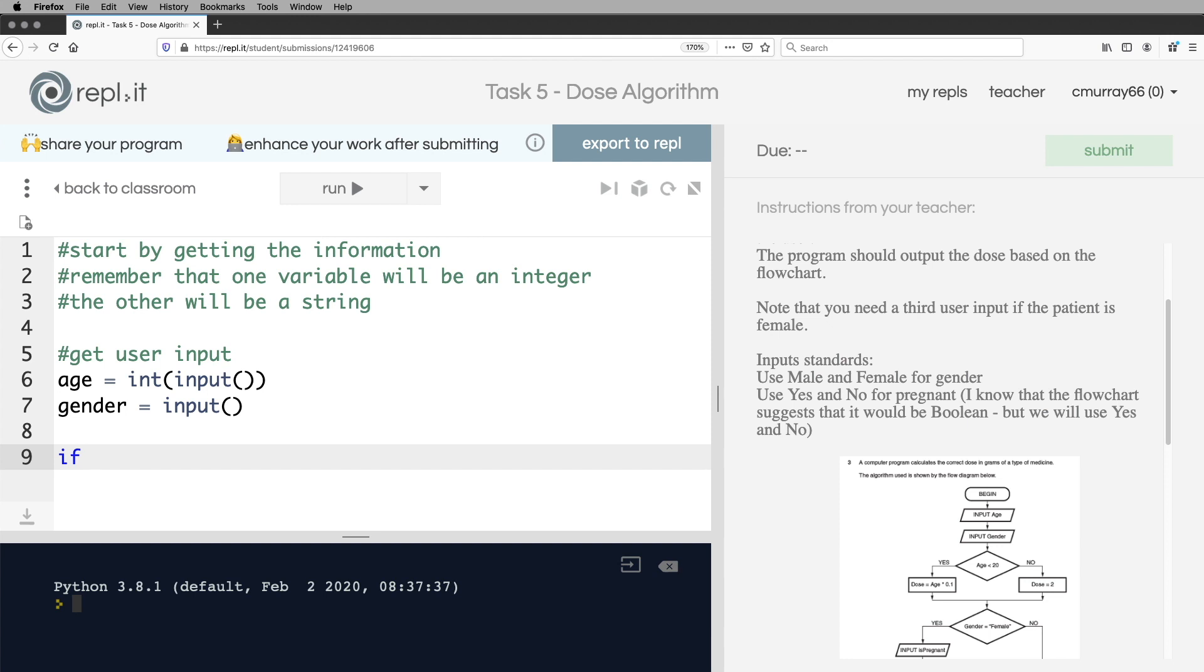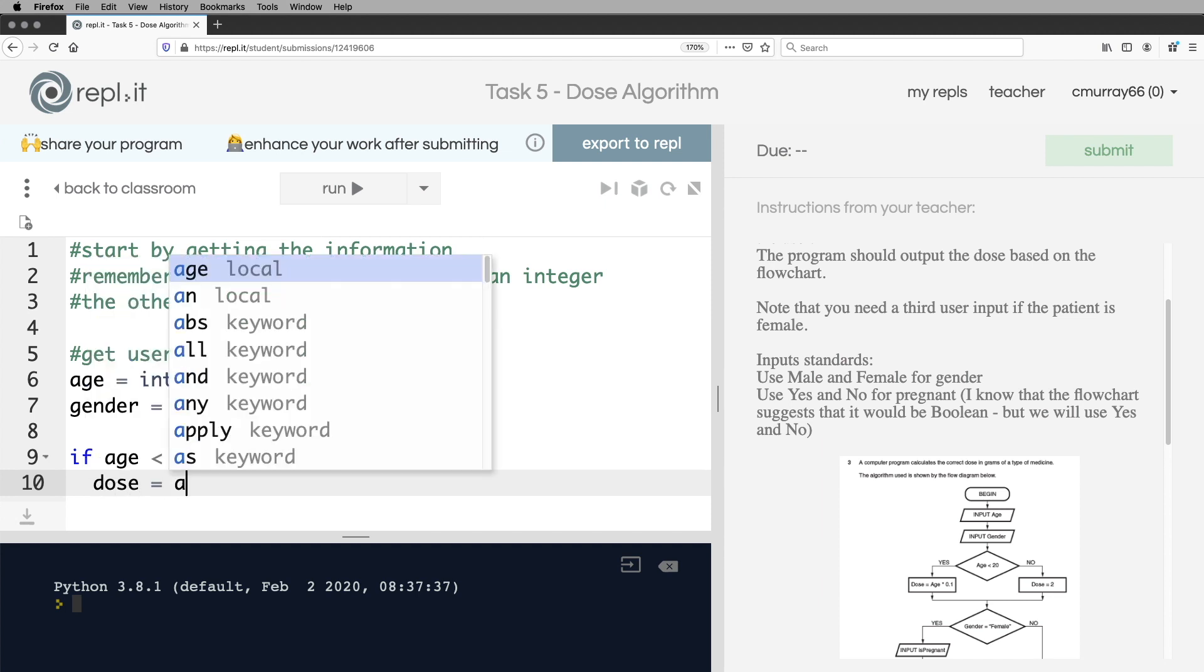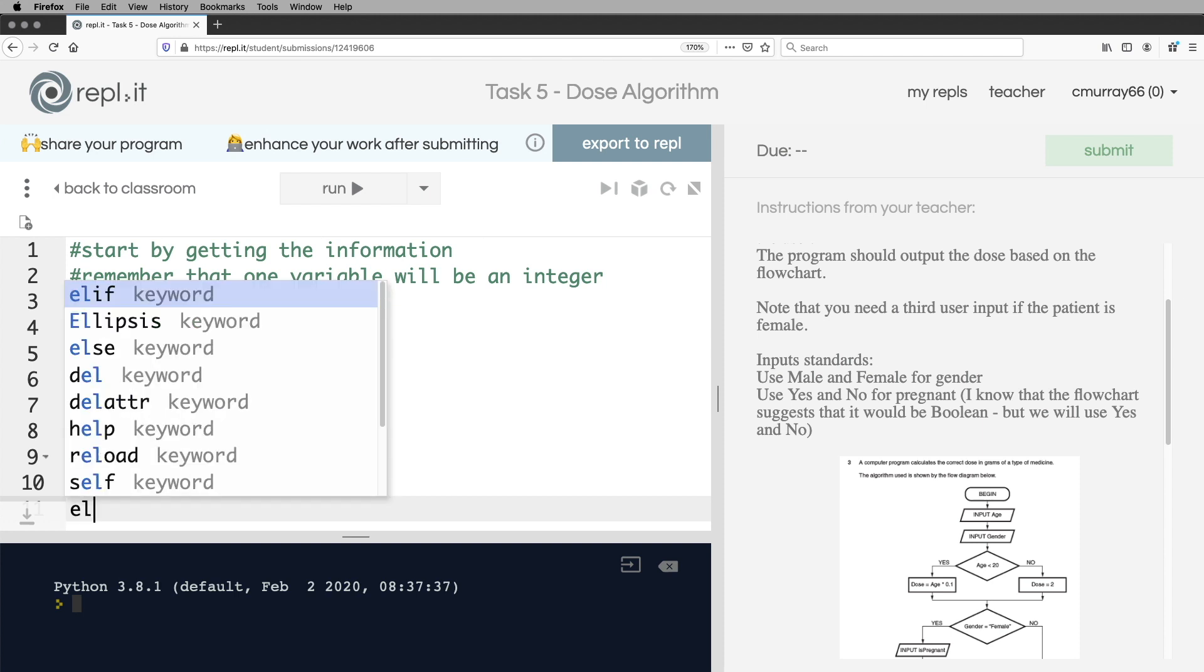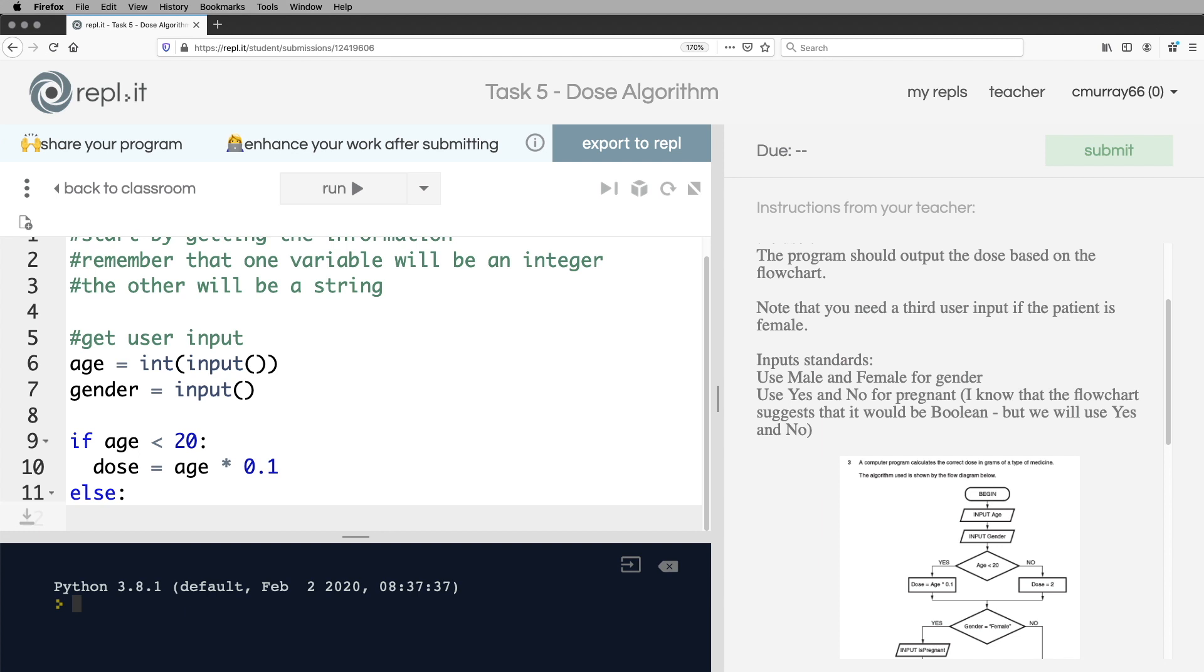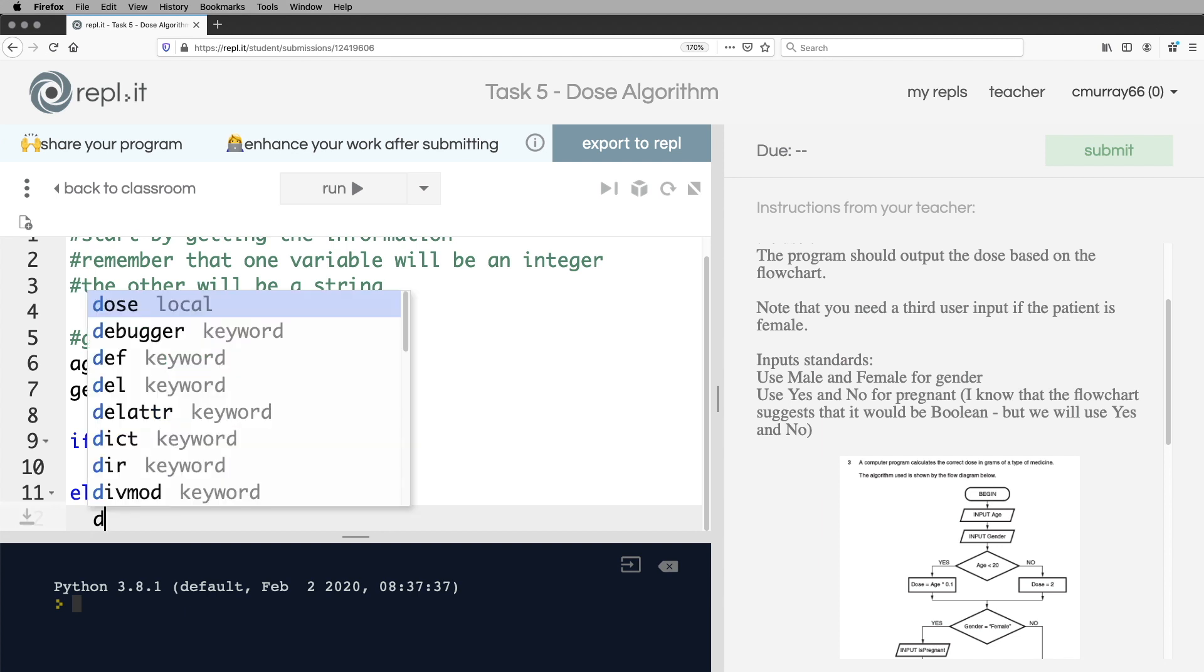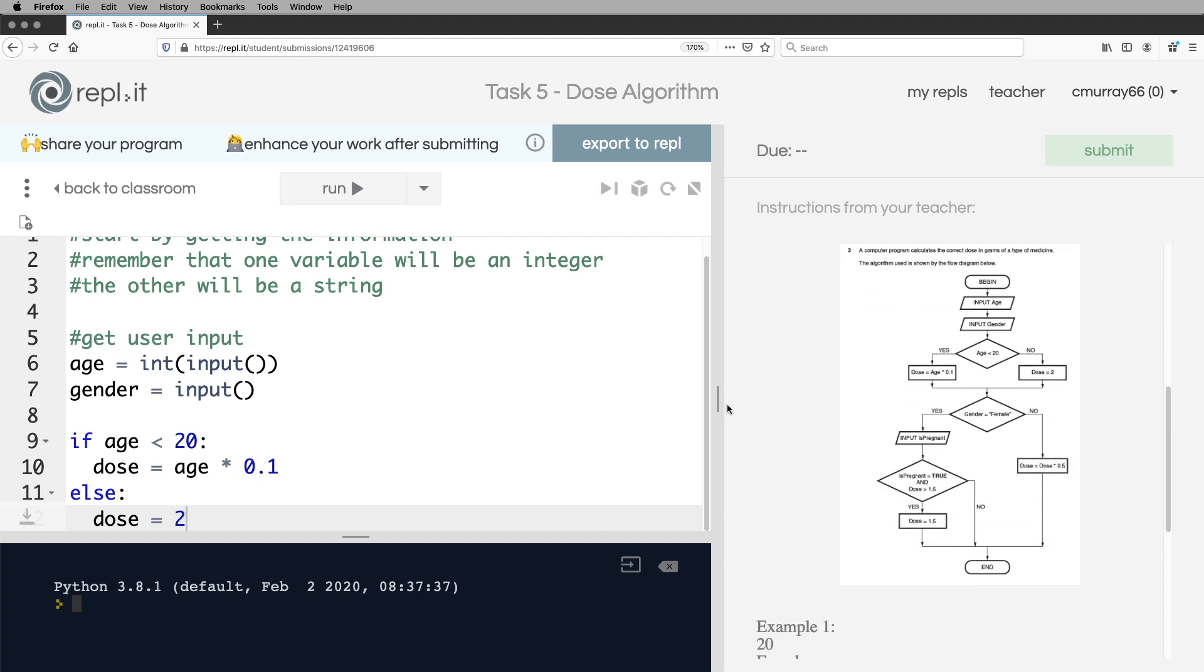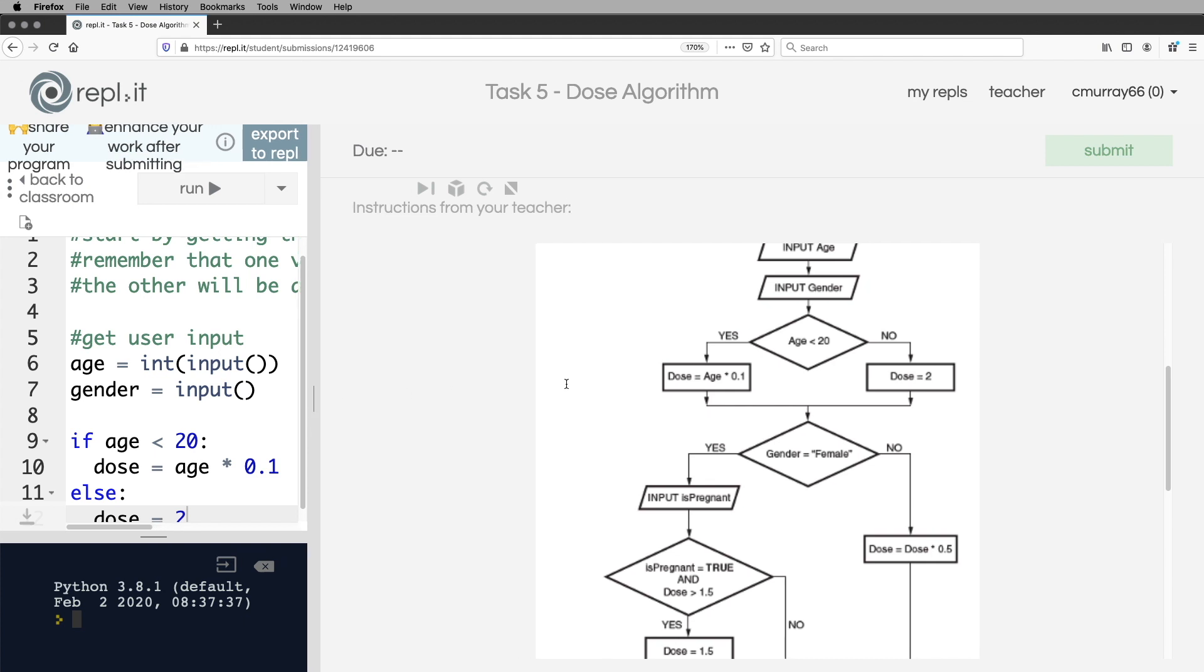If the age is less than 20, then dose will be equal to age times 0.1. That will make it into a float. That will make dose into a float. Otherwise, or else, dose is equal to 2. Okay, so here, we've just done this bit there. It says dose is equal to 2.